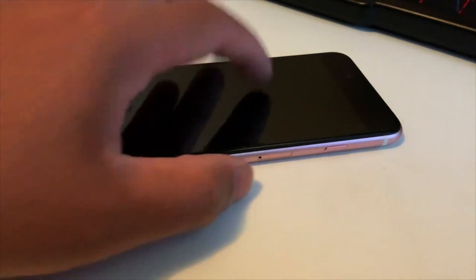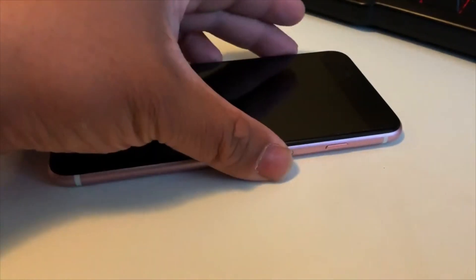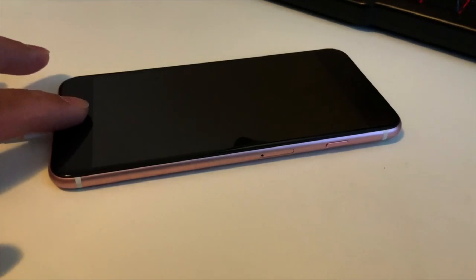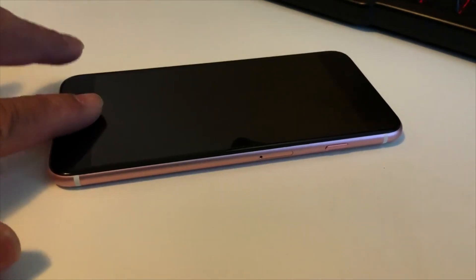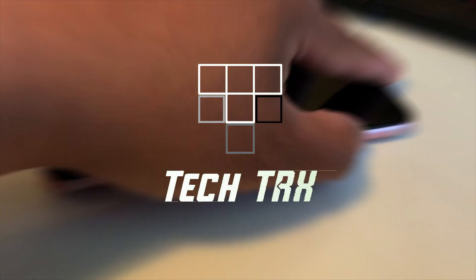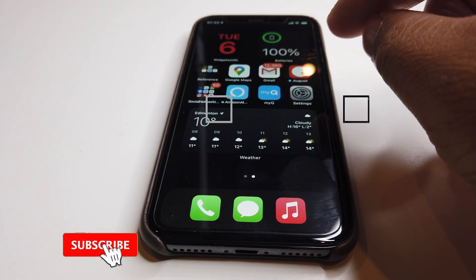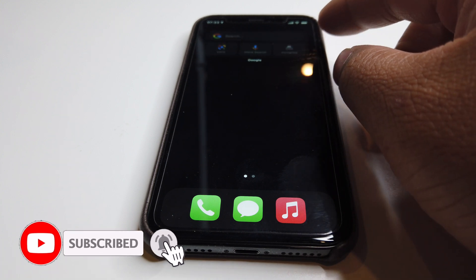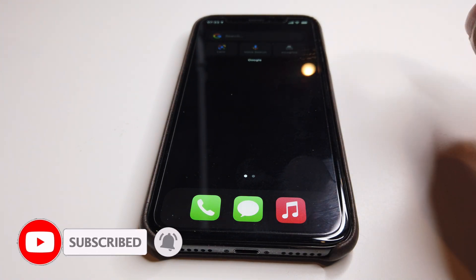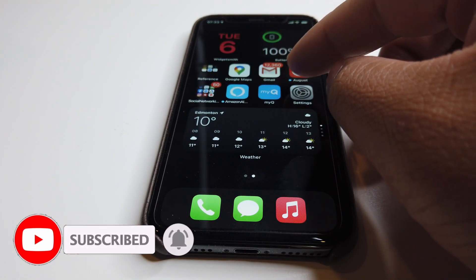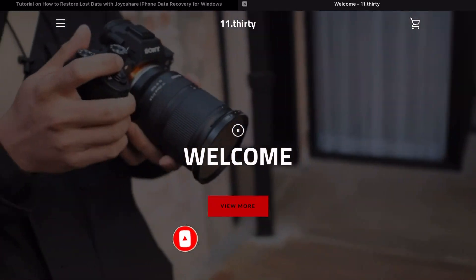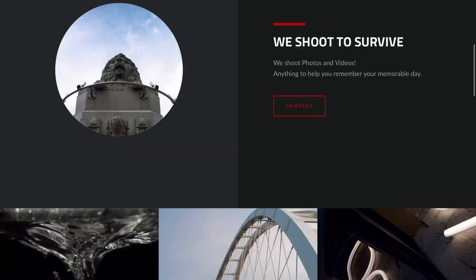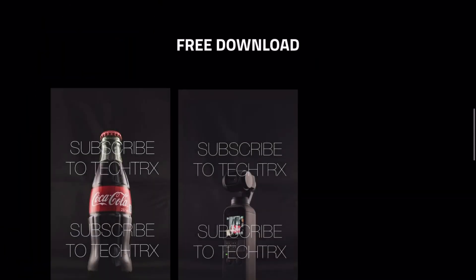What's happening YouTube, it's your boy Tech Tricks back with another video. Today we're going to show you how to fix your problems on iOS 14. Here we go! First things first, make sure to hit that subscribe button below and hit that notification bell so you can be notified of the next videos to come with tips and tricks on your iPhone and Android. Check out my merch below at 1130.ca.